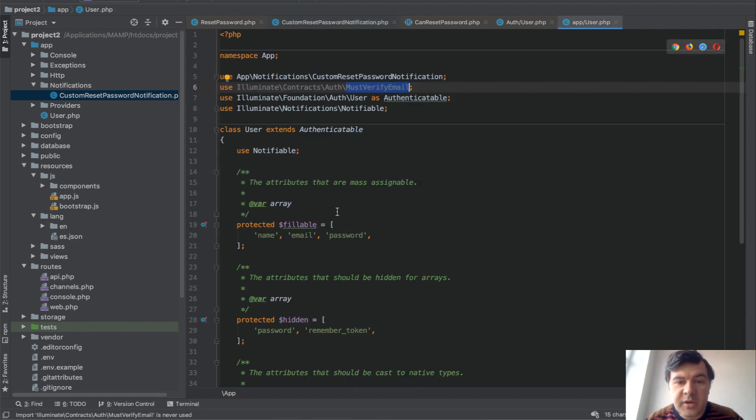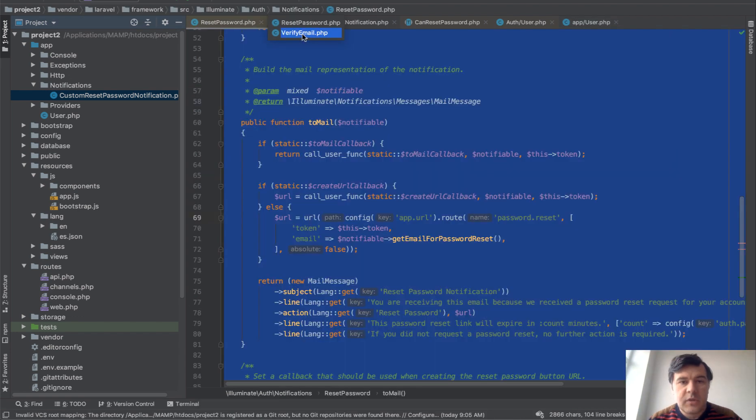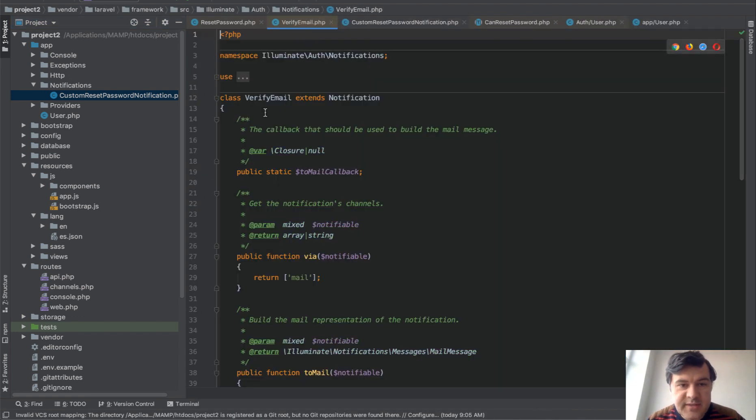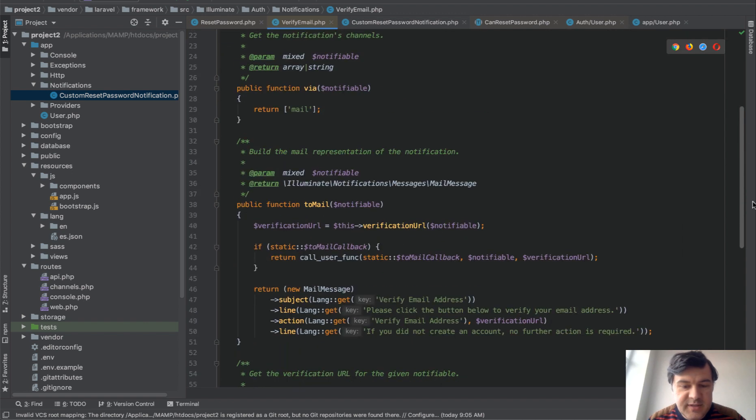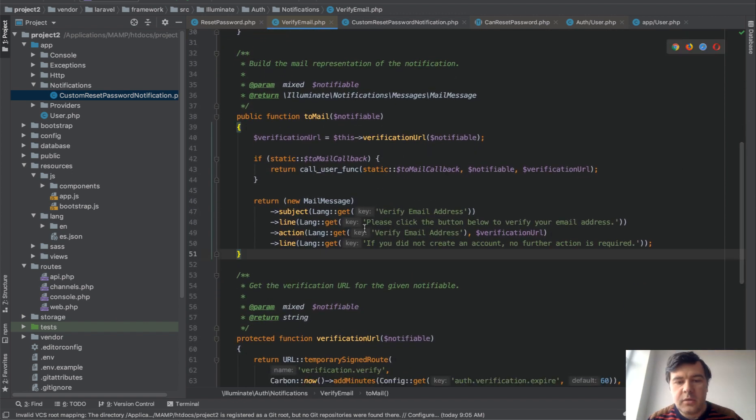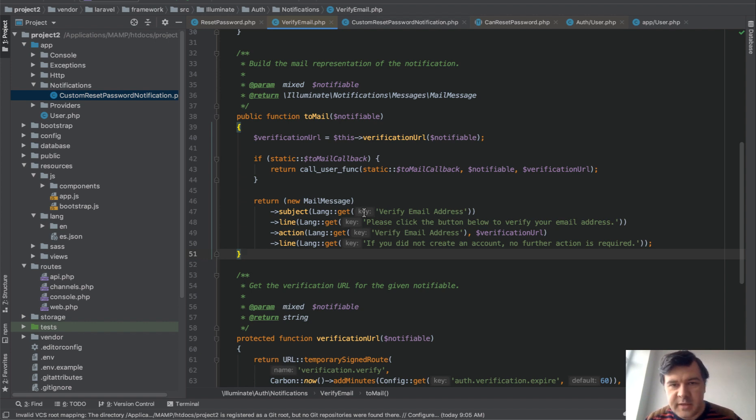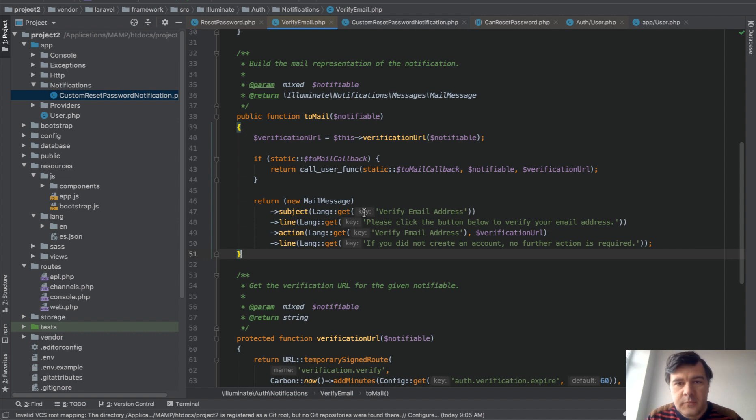And similar thing is with must verify email. So email verification for registration is also in the same folder and also use the same logic, so to mail. If you want to specify a different email template, you can use the same thing on two default email templates, on reset password or verify email. So this is my short